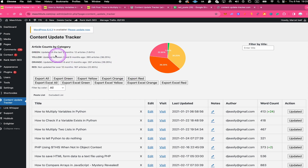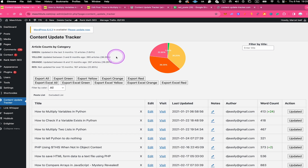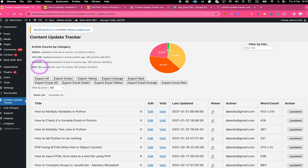In the green category you will find all the posts and pages that have been updated in the last three months. In the yellow category you will find posts updated in the last three to six months. In the orange category you will find all the posts and pages updated in the last six to twelve months. And in the red category you will find all the posts that have not been updated for at least twelve months.